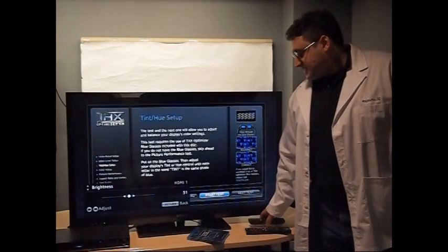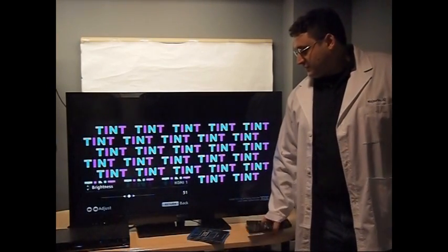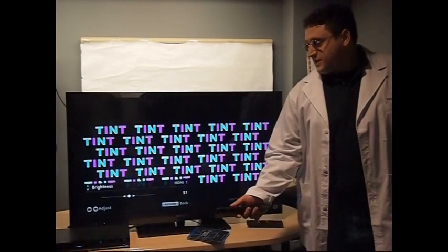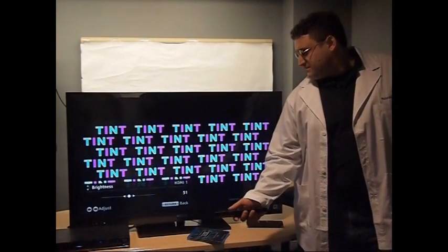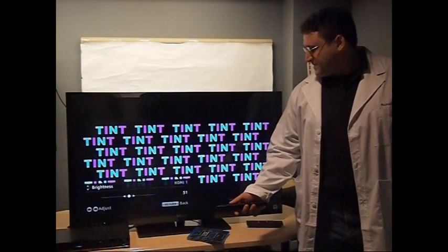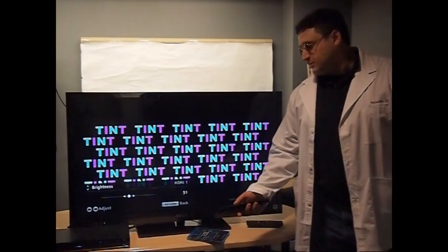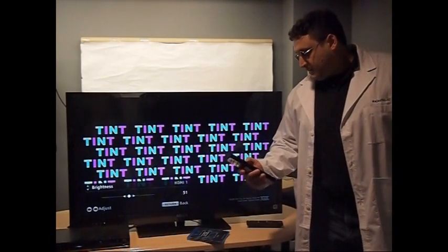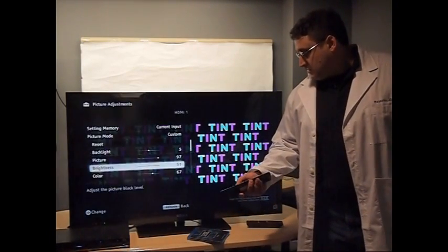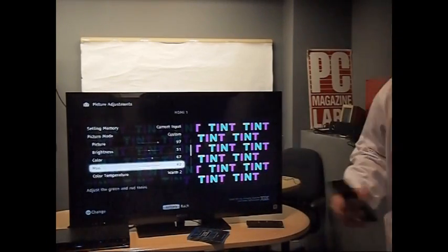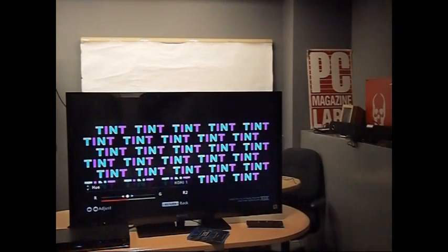Step one is tint and hue for color. These look like magenta and teal, turquoise, greenish blue. Let's say seafoam.